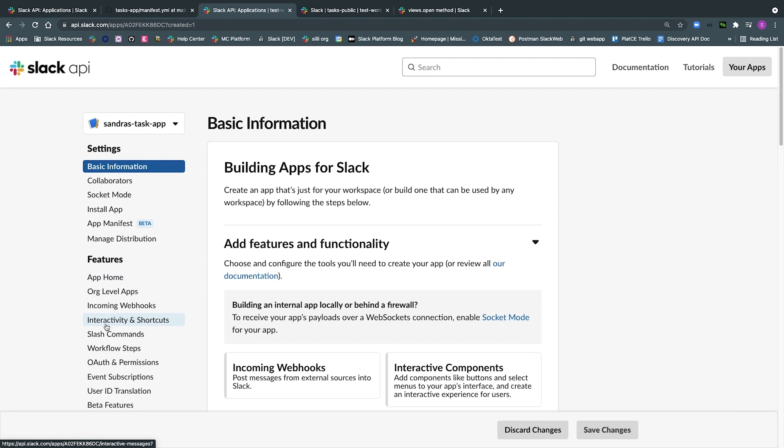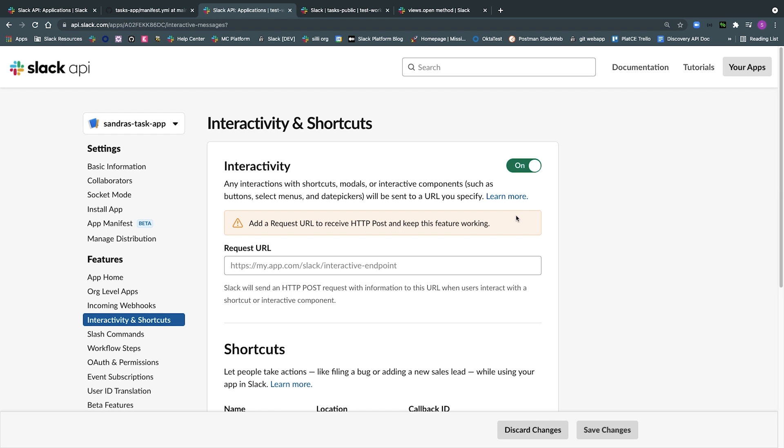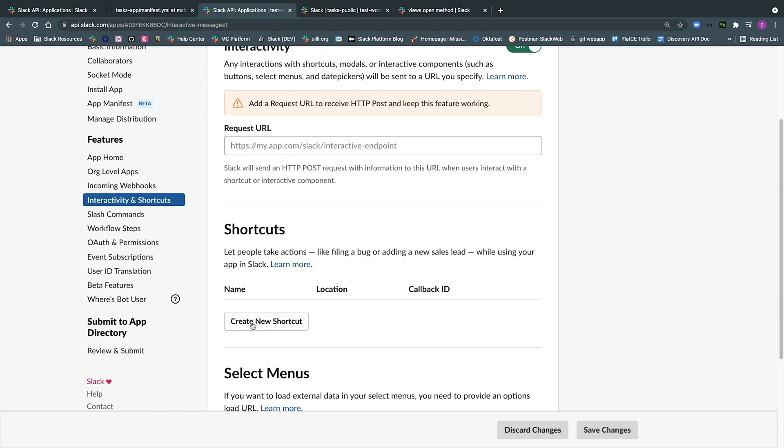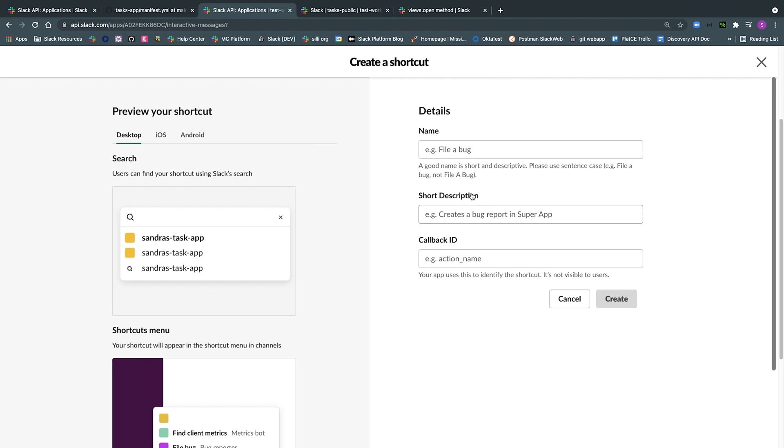In case you're creating an app from scratch, make sure you enable interactivity and add a new shortcut. This can all be done from the interactivity and shortcut section found in your app's configuration site.